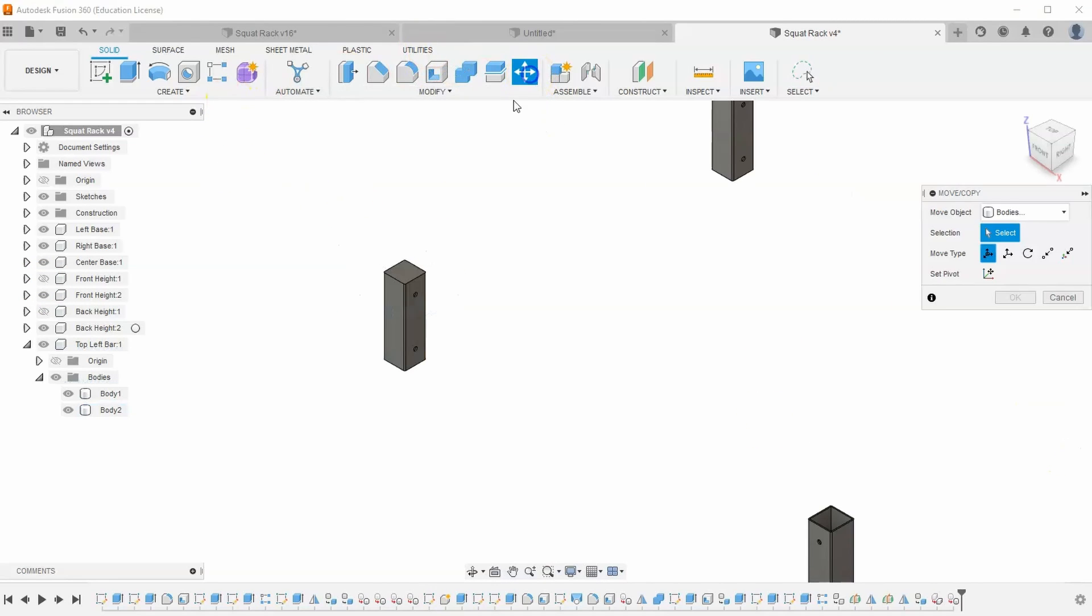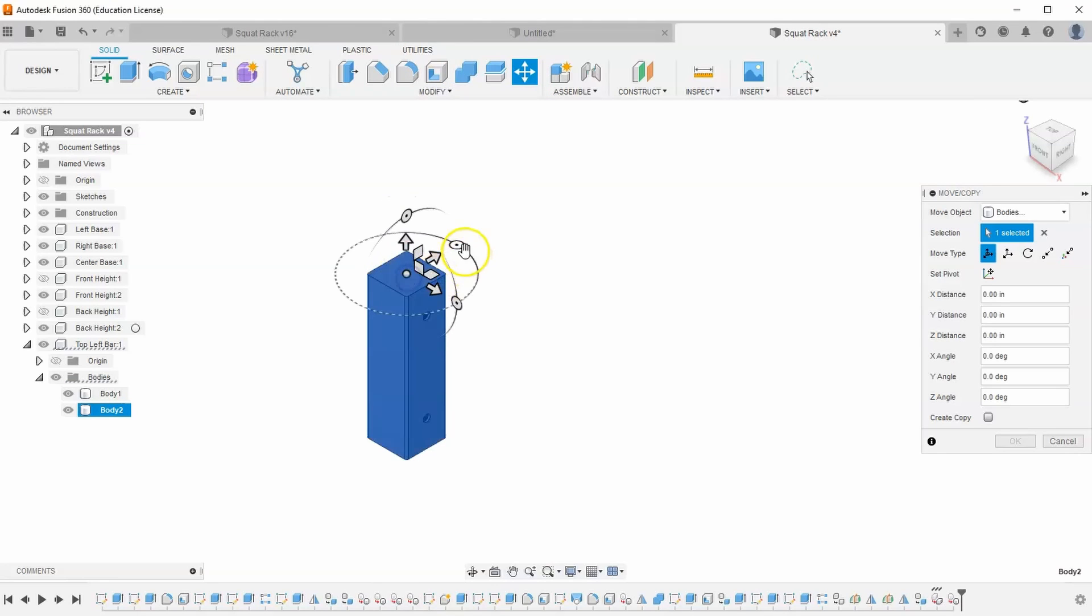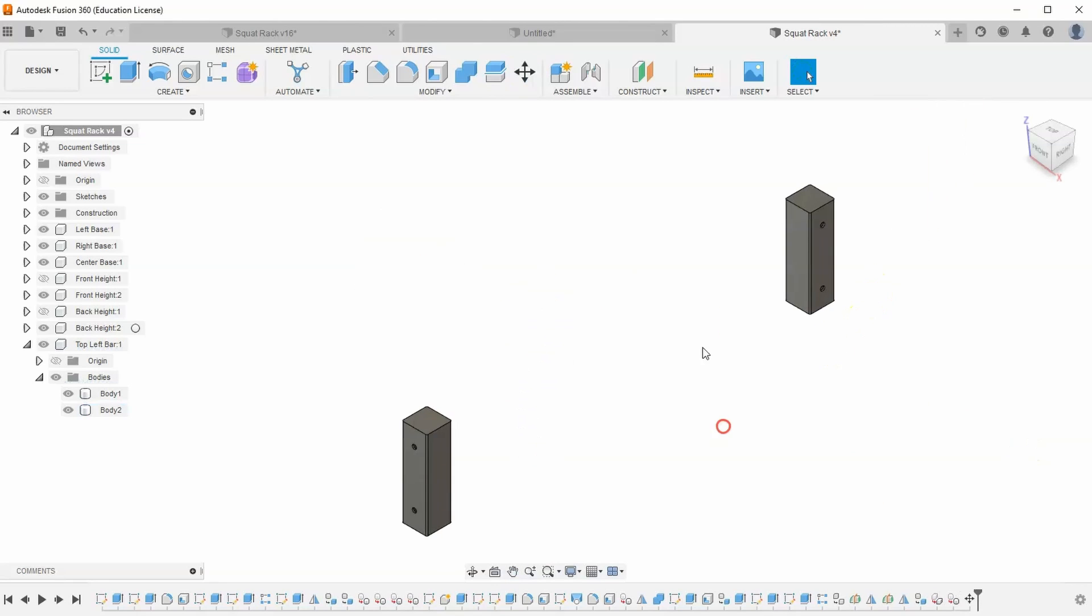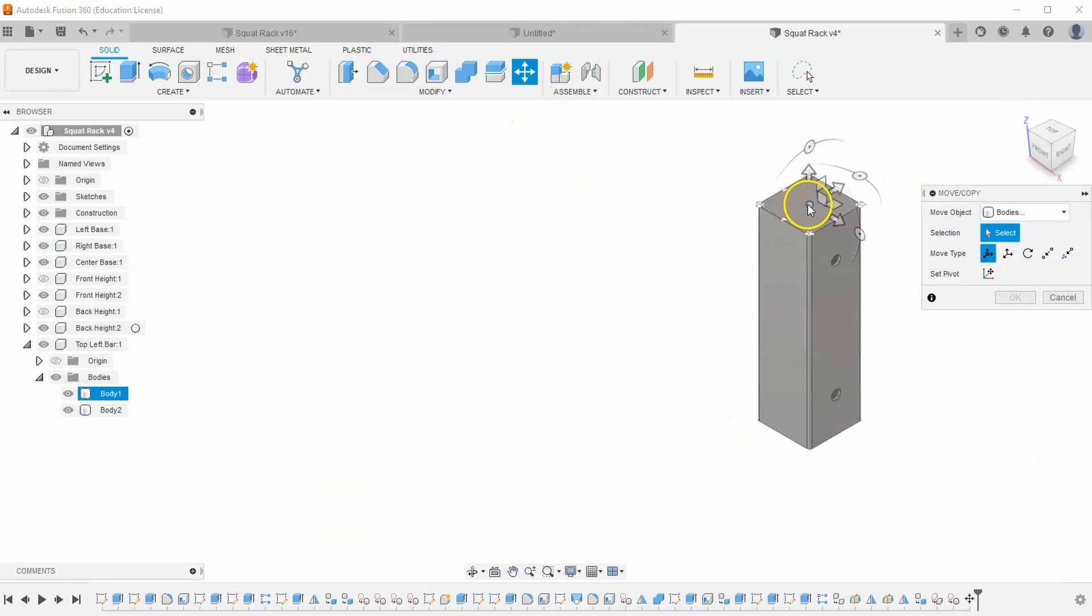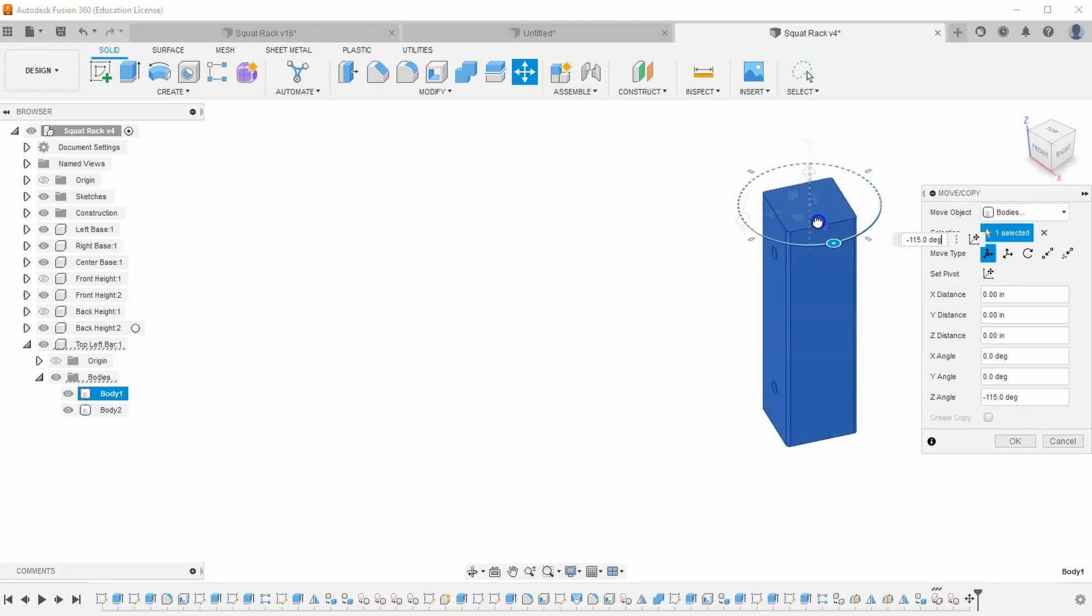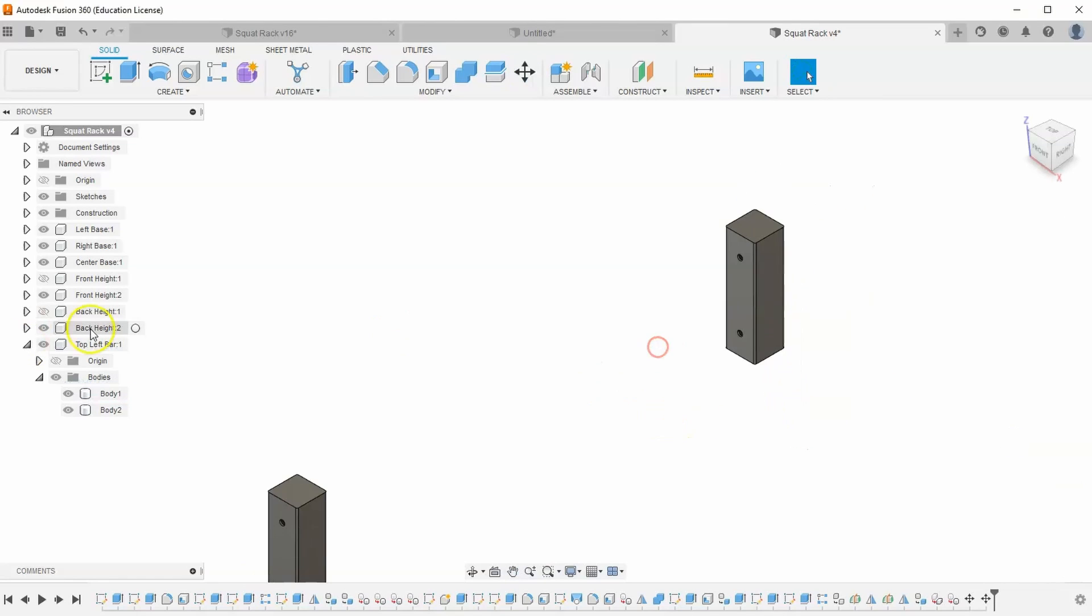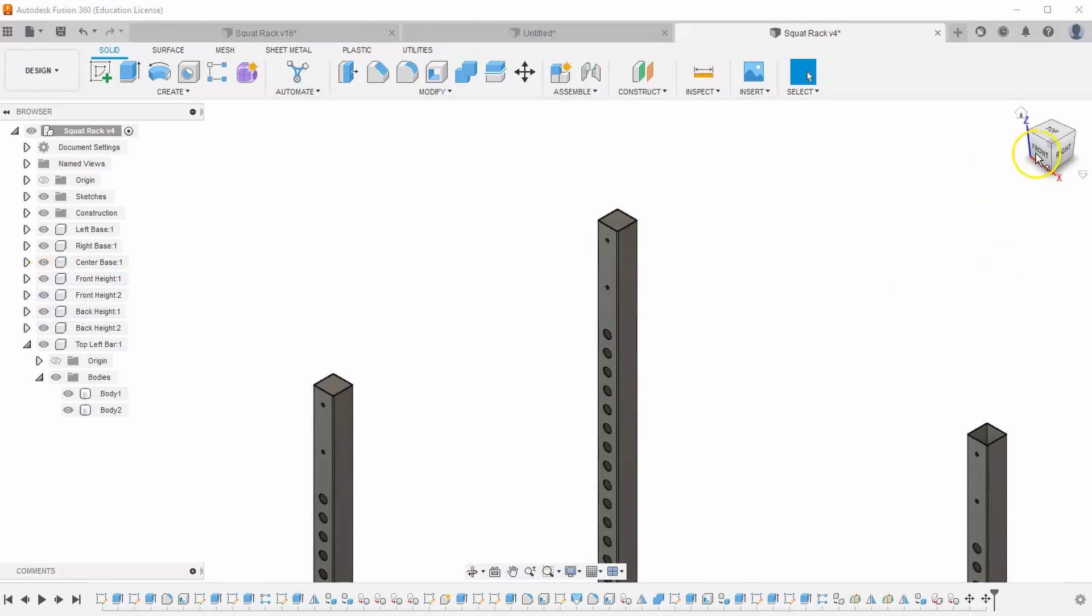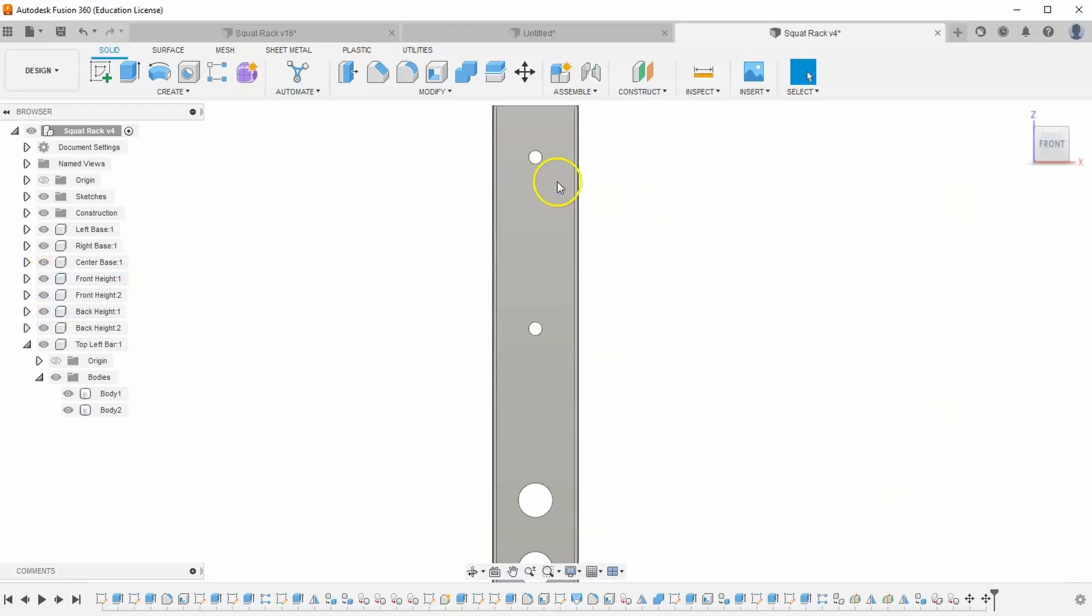Let's try it again. Move copy. I'm going to make sure I select the center, and I want to rotate it 90 degrees. Hit OK. And then we'll do it again over here. Move copy, select the center, very important, and rotate it 90 degrees. And hit OK. And so now, when we turn on our front height and our back height, you will see that those holes perfectly align and go straight through.